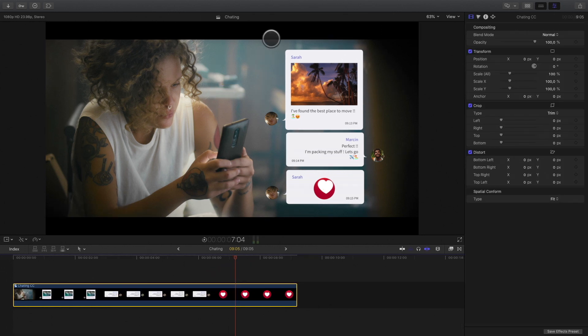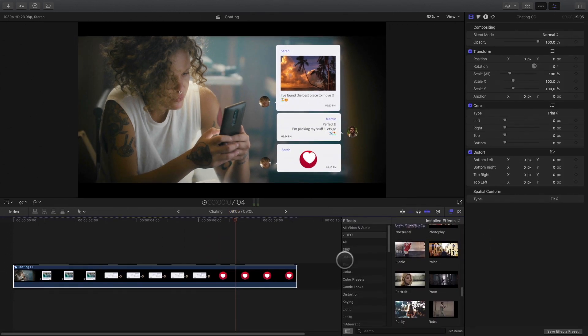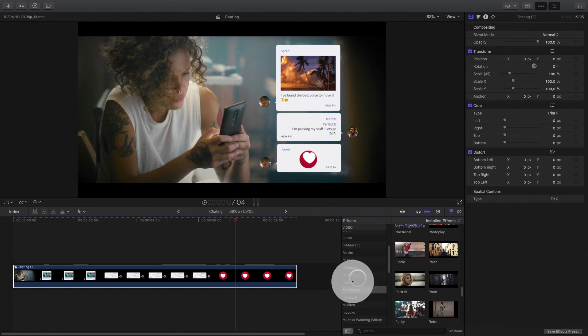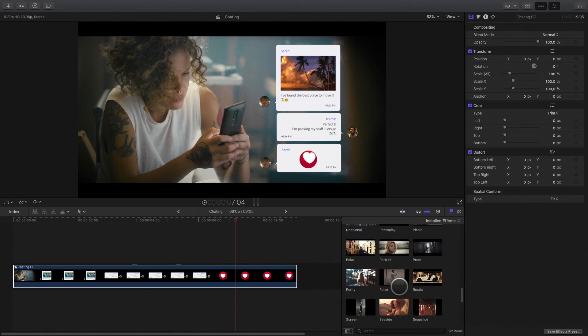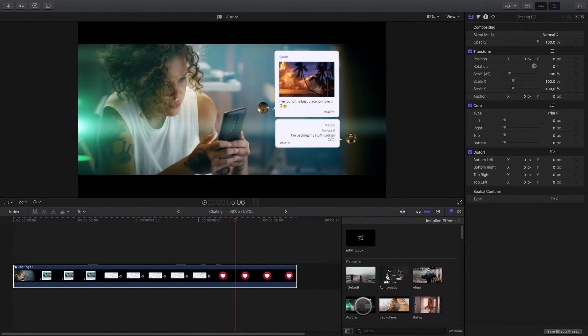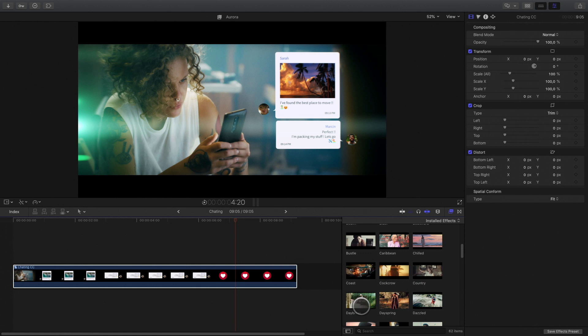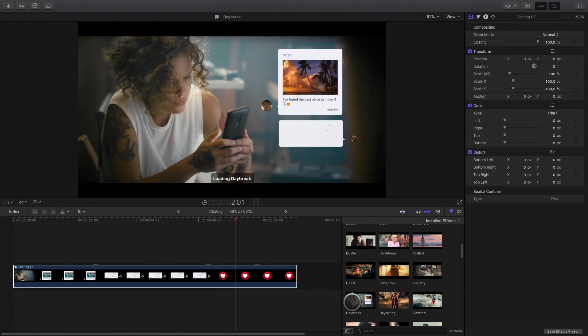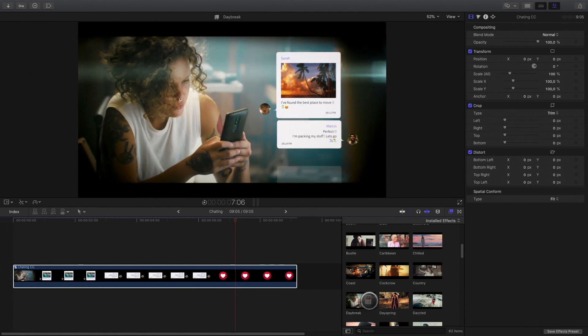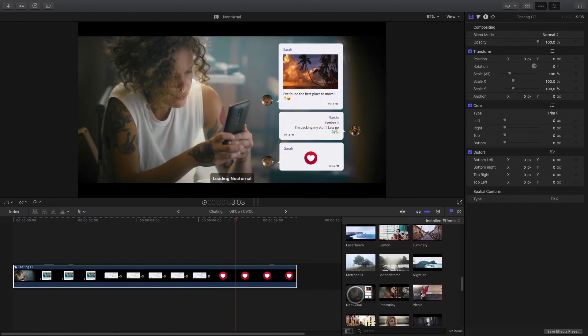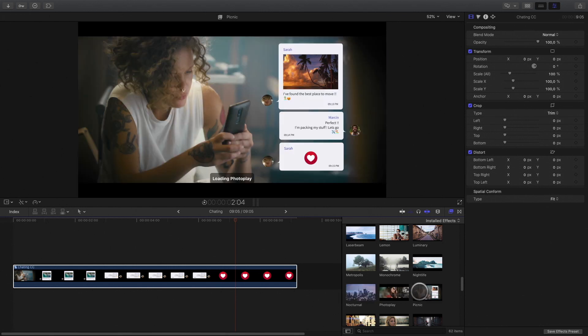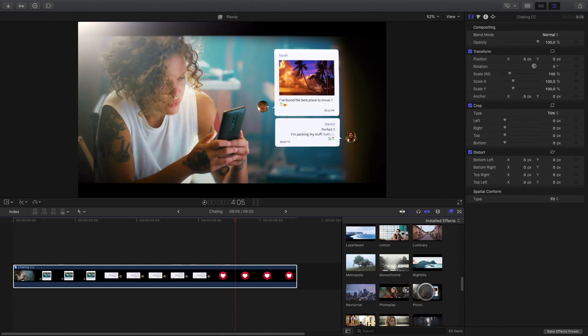In the effect library, I will go to the M-Film Look folder. To preview each preset, you just have to skim the thumbnails. I would like to add a warm atmosphere, so I will select the Picnic preset.